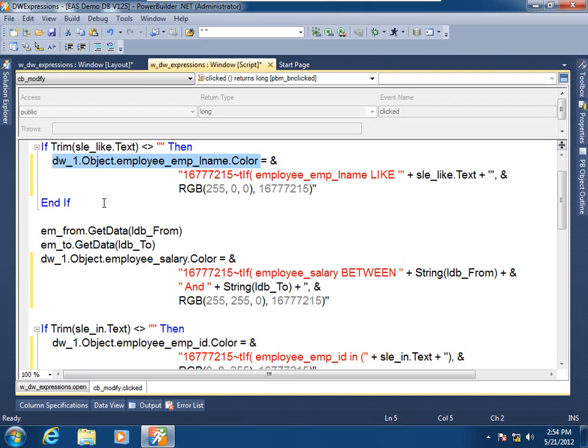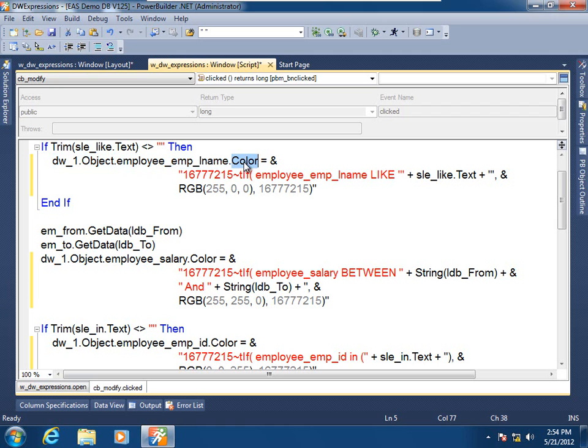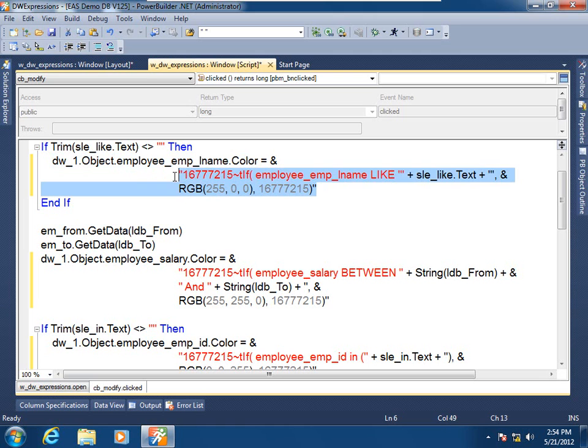We see the data window control's name, dot object, dot, and the object or the data window item name that we want to manipulate. In this case it's the employee last name column, and further specifying its color property, and here's the expression that will supply its value. And here is the dynamic runtime version of our data window expression.